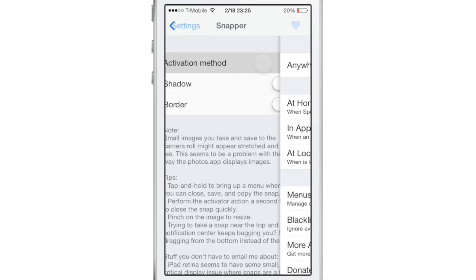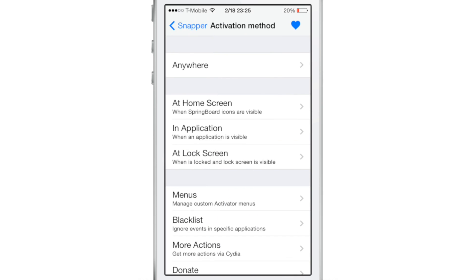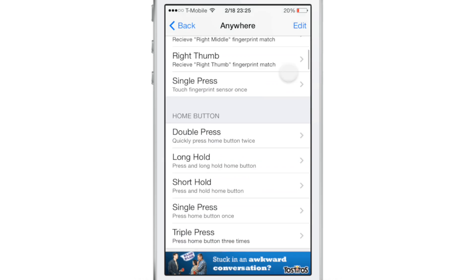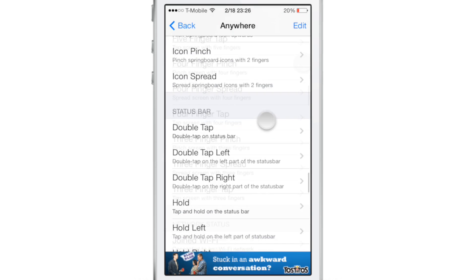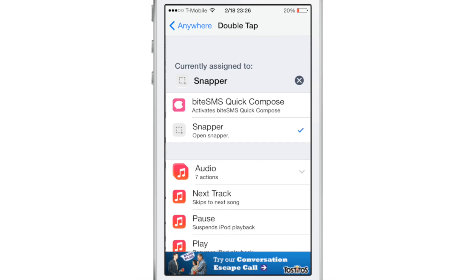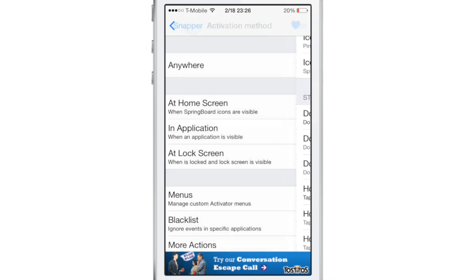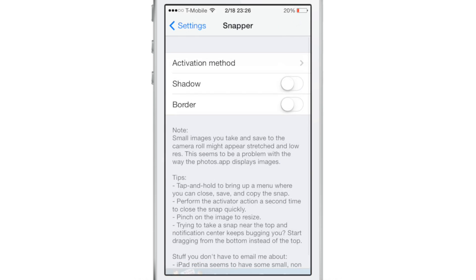When you open the settings for Snapper, you'll notice three little sections. The first one is for your activator gesture. You need to assign a particular activator gesture. In this case, I've assigned a double tap on the status bar to Snapper. You also have a shadow and border toggle if you want to enable that.